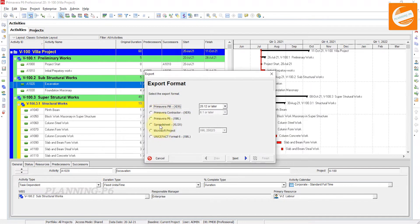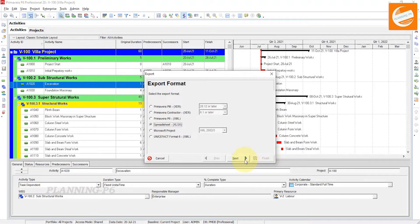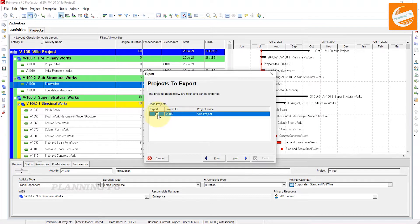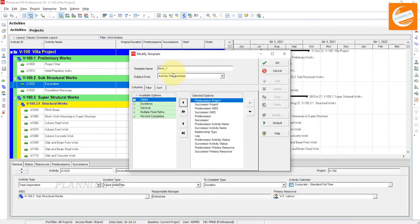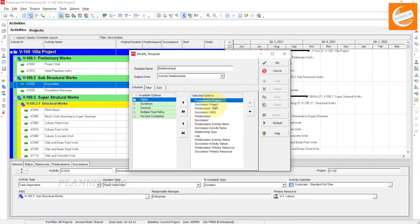In the Export option, go to Spreadsheet XLS. We will export only the activity relationships. Click Next, then Export, then Yes, then Next.